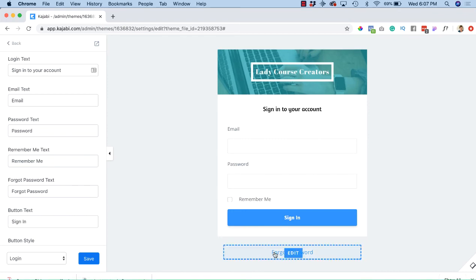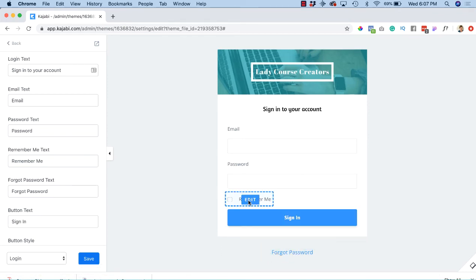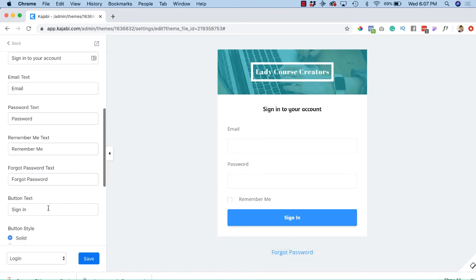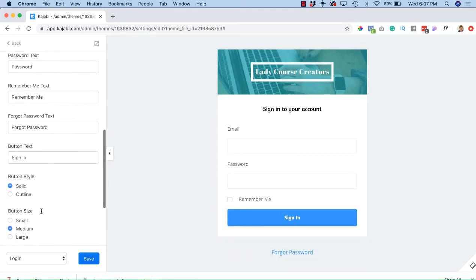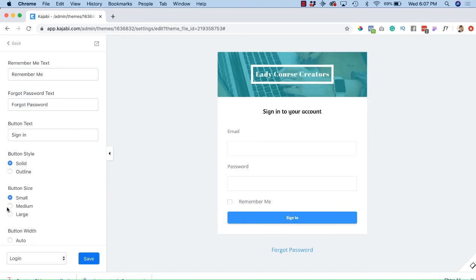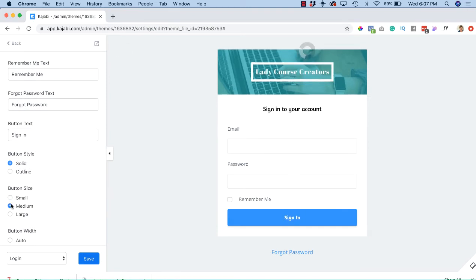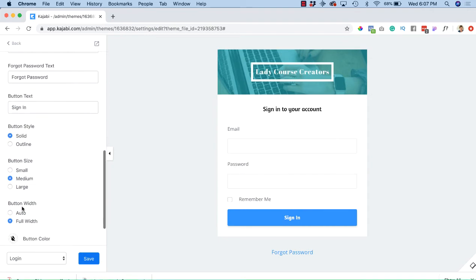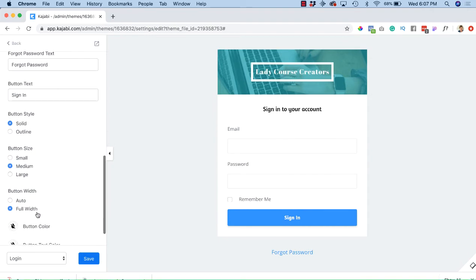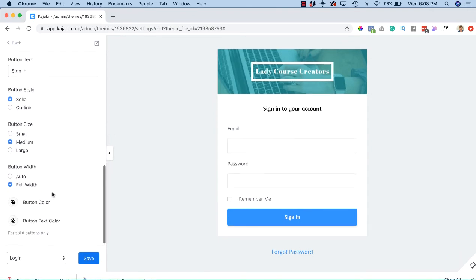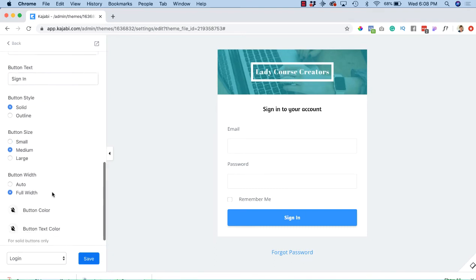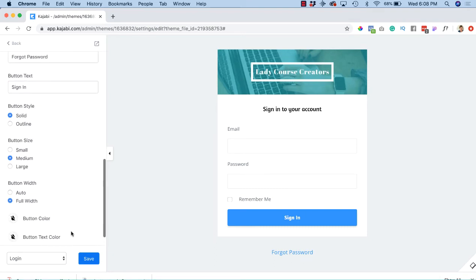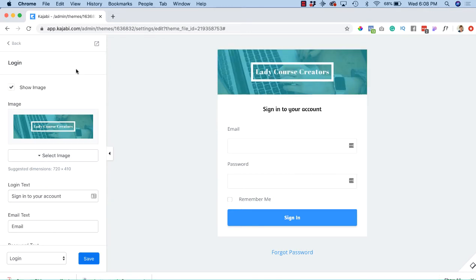Sign in button, again I'm going to leave these all the way they are. Button size, if you want to change it to small, I like the medium—it looks better. Button width full width, I wouldn't really change it. Let's see. Let's hit Save.